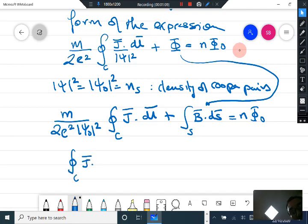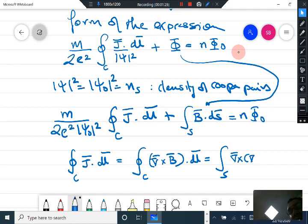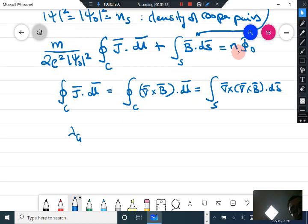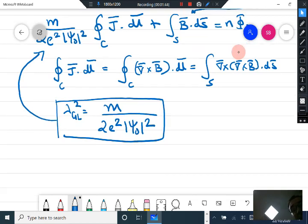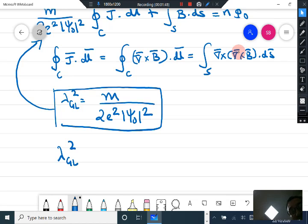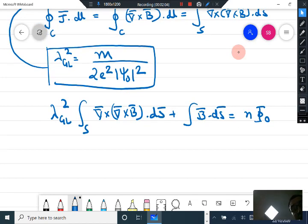Now, the integral over curve C of j·dl is nothing else but the integral over curve C of curl of B·dl, which is again the integral over surface S of curl of curl of B·dS. Therefore, recognizing that λ_GL² corresponds to this prefactor term, we get λ_GL² times the integral over surface S of curl of curl of B·dS plus the integral of B·dS equals n·φ₀.